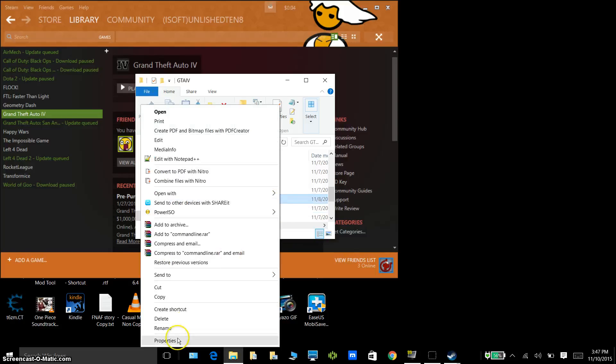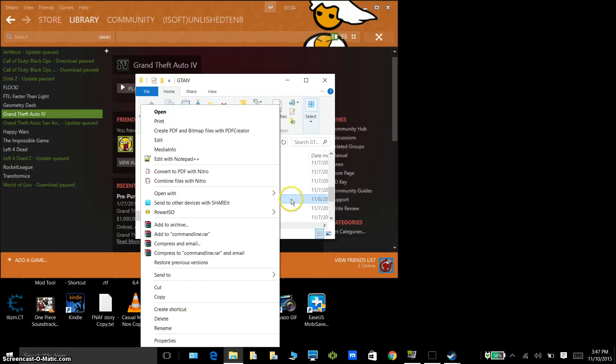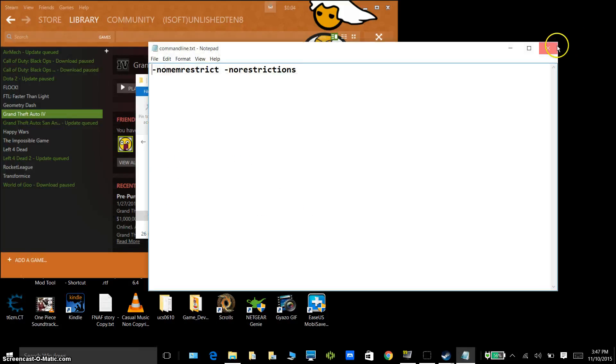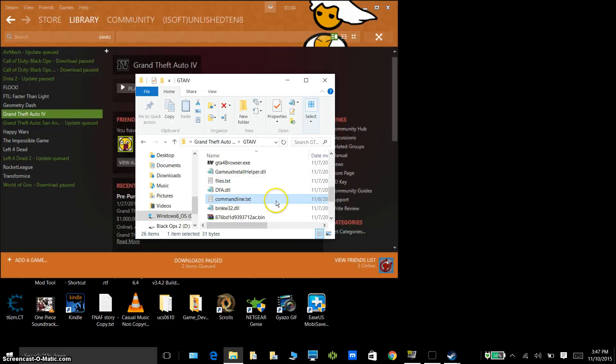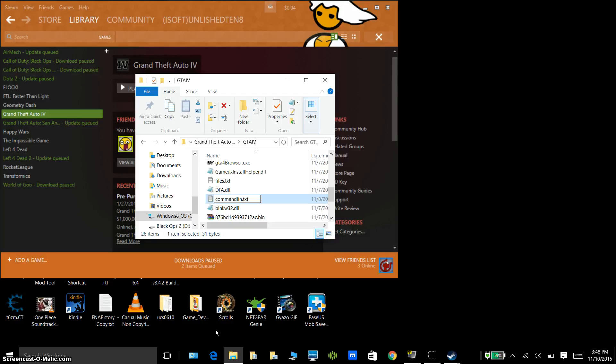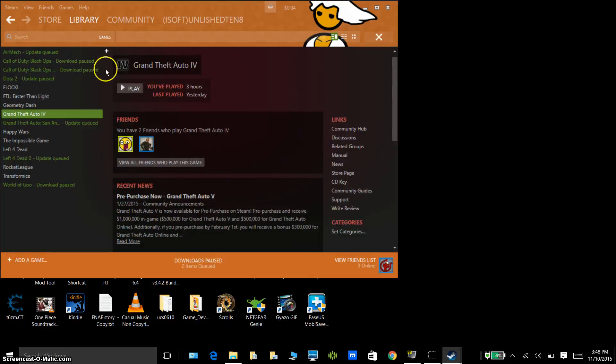Then once you are back here on this page, you want to right click, go to rename, and remove the E at the end, so it will become command lean, or not line, but lean. Hit enter, and play GTA 4 again.